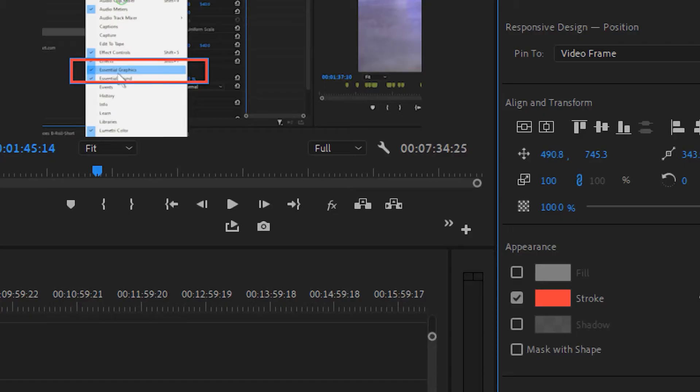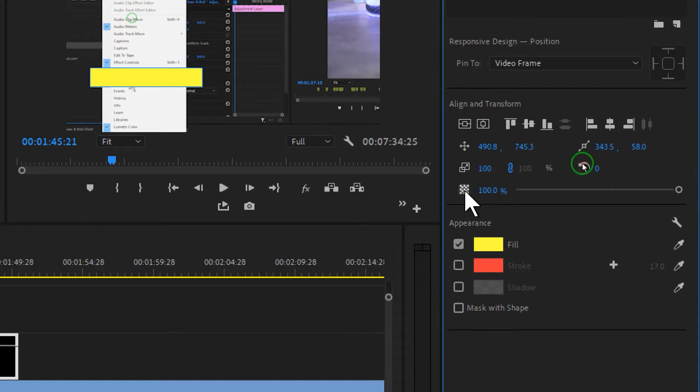In this video, I'm going to show you how you can point out or highlight something in Premiere Pro.